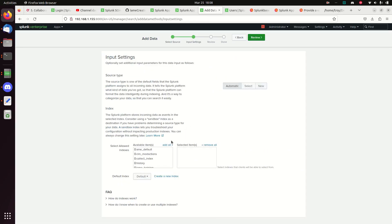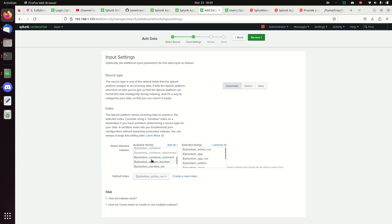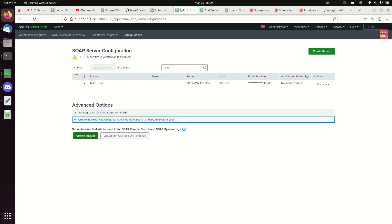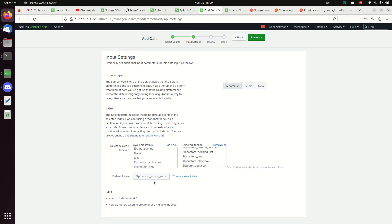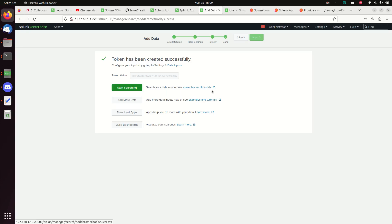Now that the indexes are in place, I click Next and see all those logs that weren't there before. I'll select them all: action, run, app, run, artifact, asset, container — and grab 'os' as well, which I almost missed. Those are all the indexes it wants. I'll hit Review, and it shows the token name 'soar collection' with the apps it's going to use. I hit Submit and now I have a token.